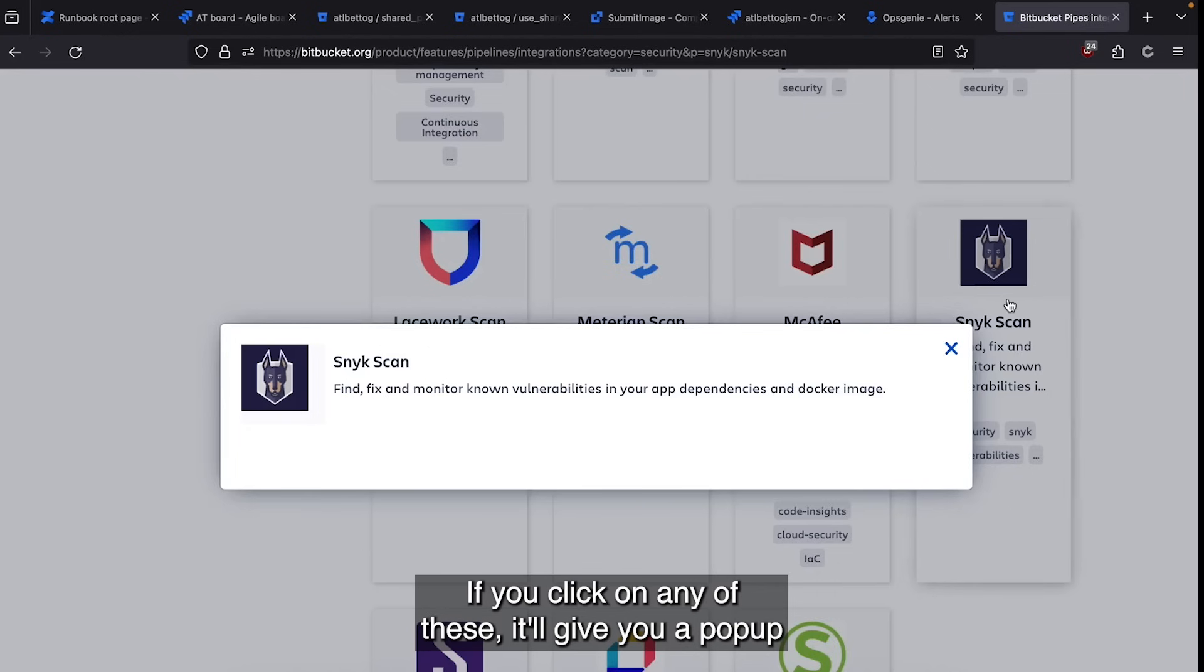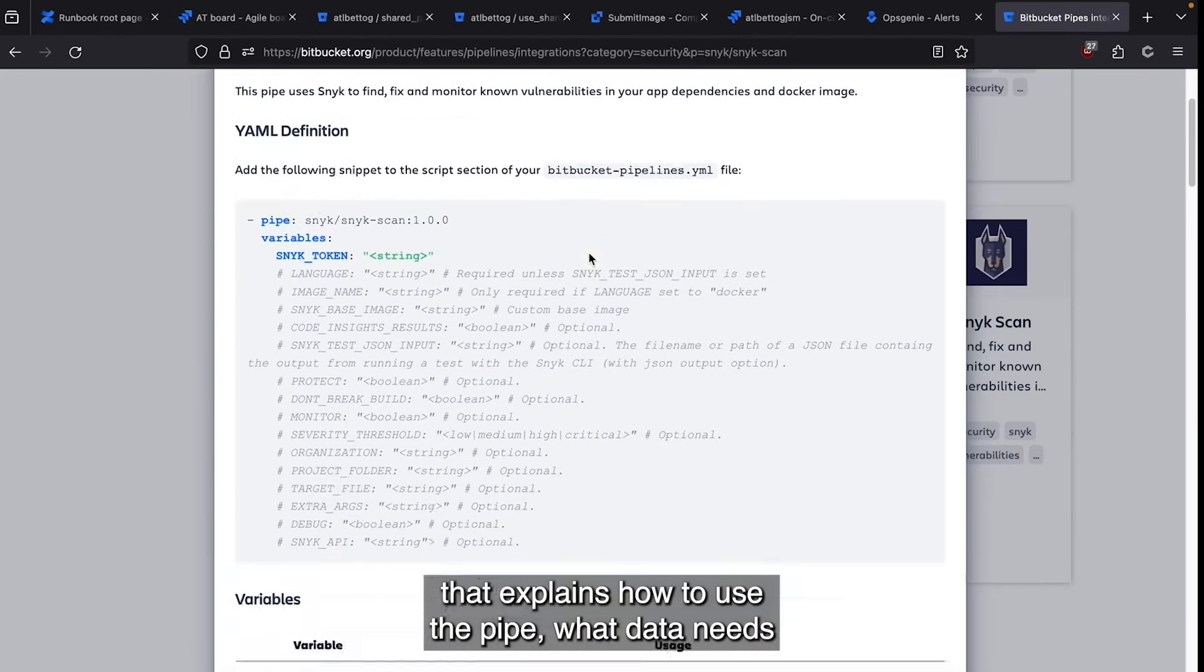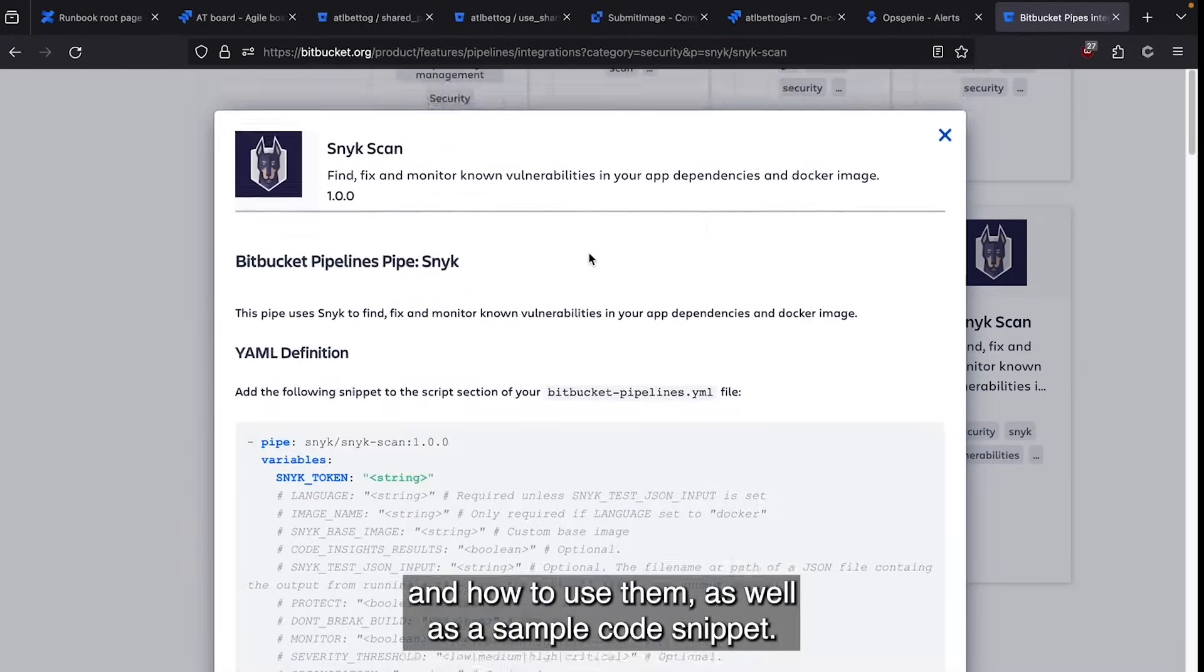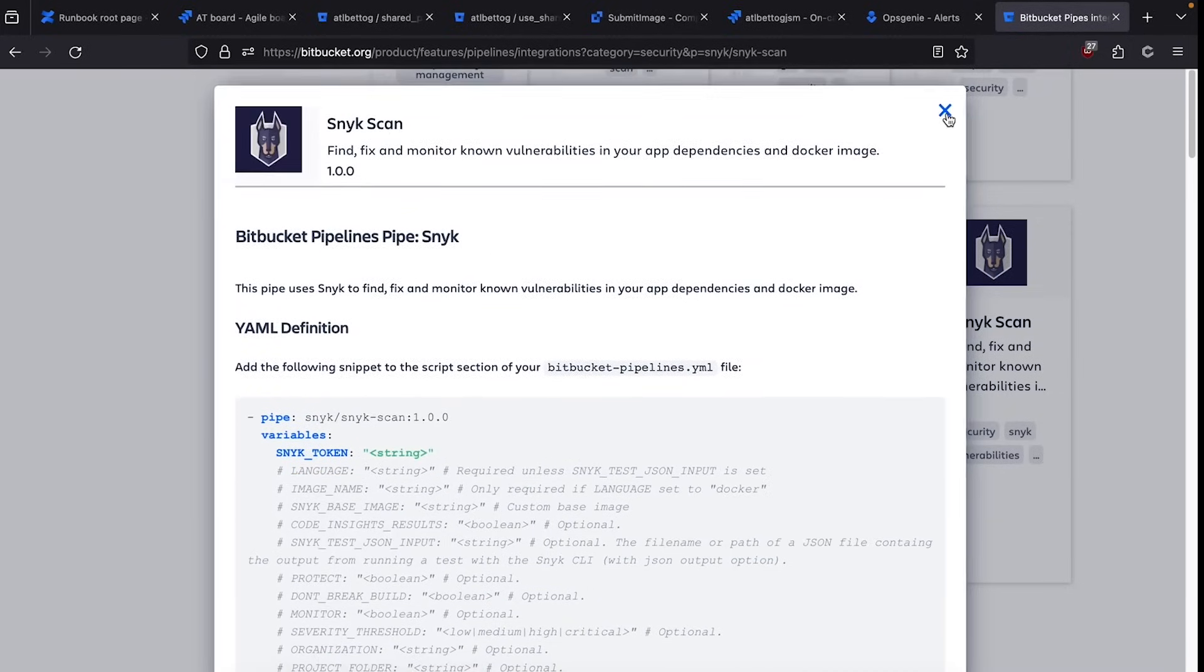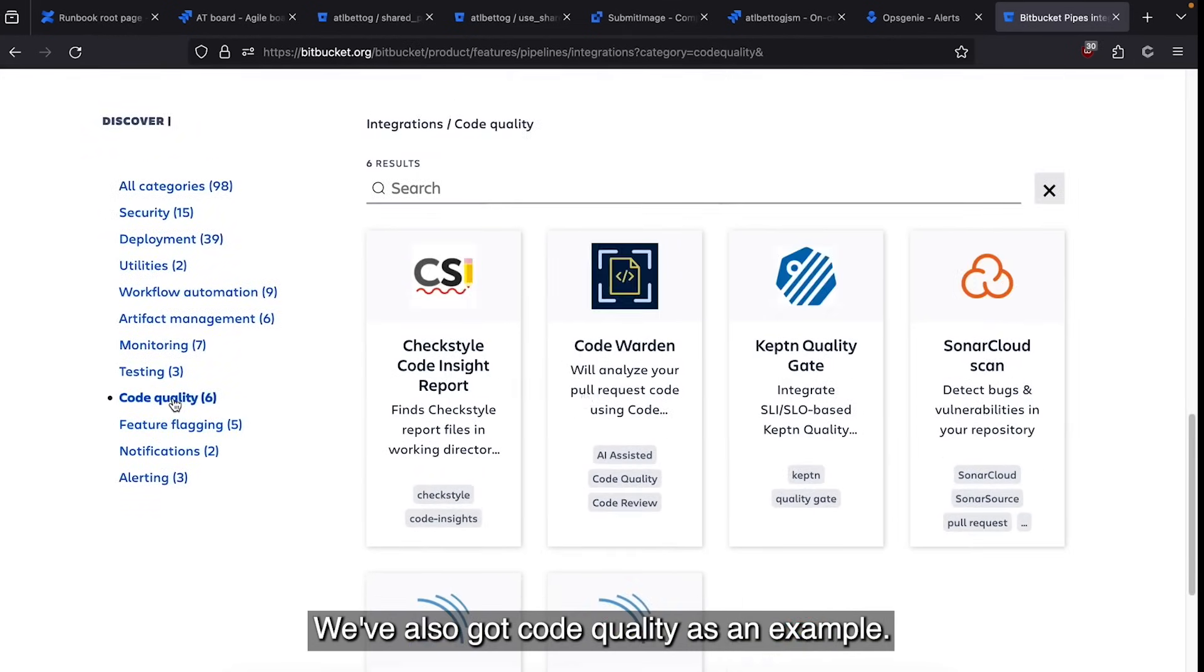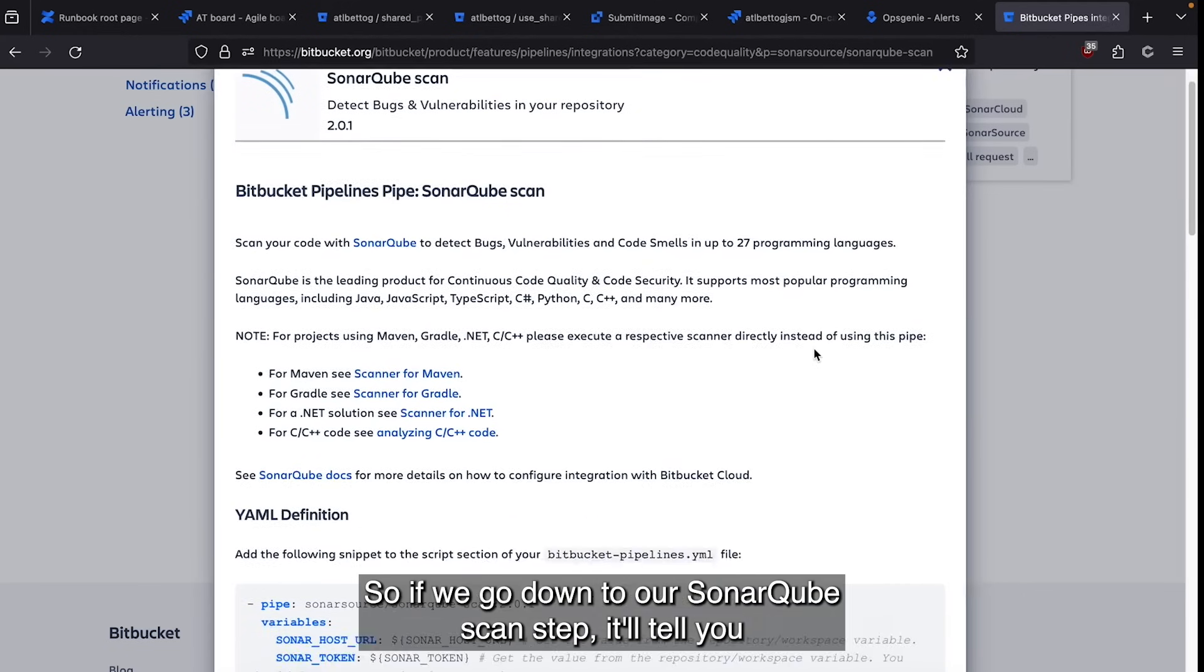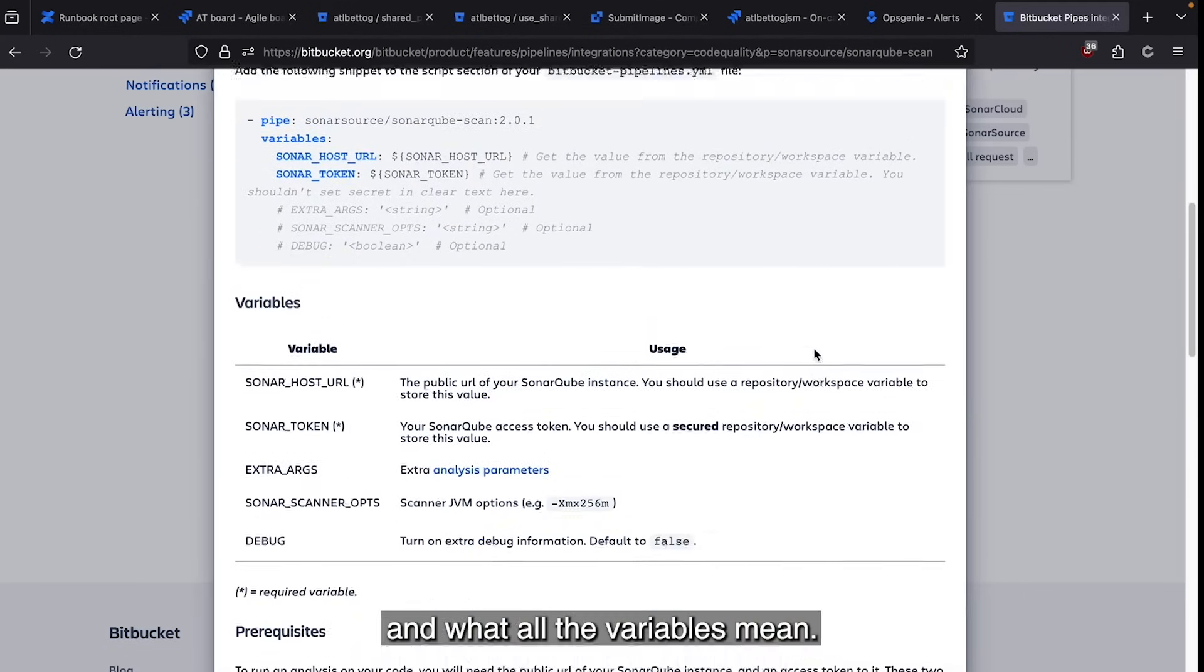If you click on any of these, it'll give you a pop-up that explains how to use the pipe, what data needs to go into the variables, and how to use them, as well as a sample code snippet. We've also got code quality as an example. So if we go down to our SonarCube scan step, it'll tell you what this pipe does, how to use it, and what all the variables mean.